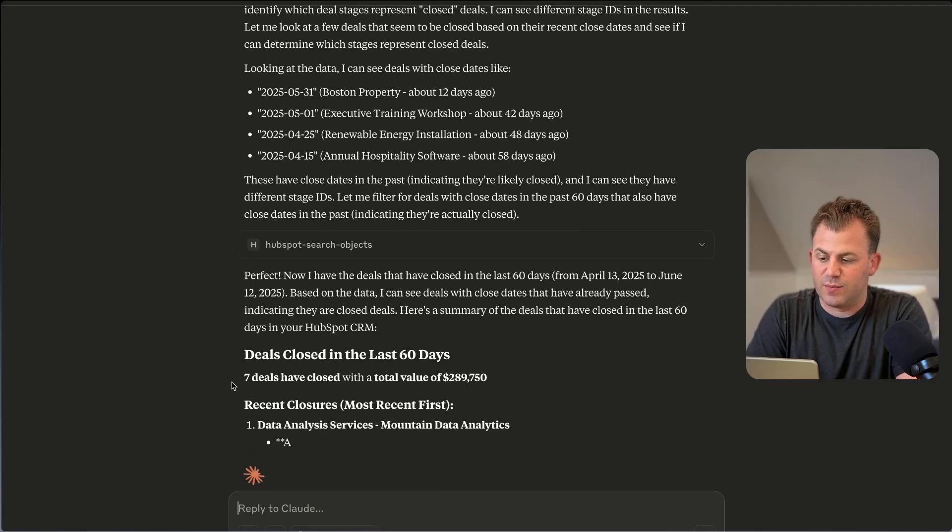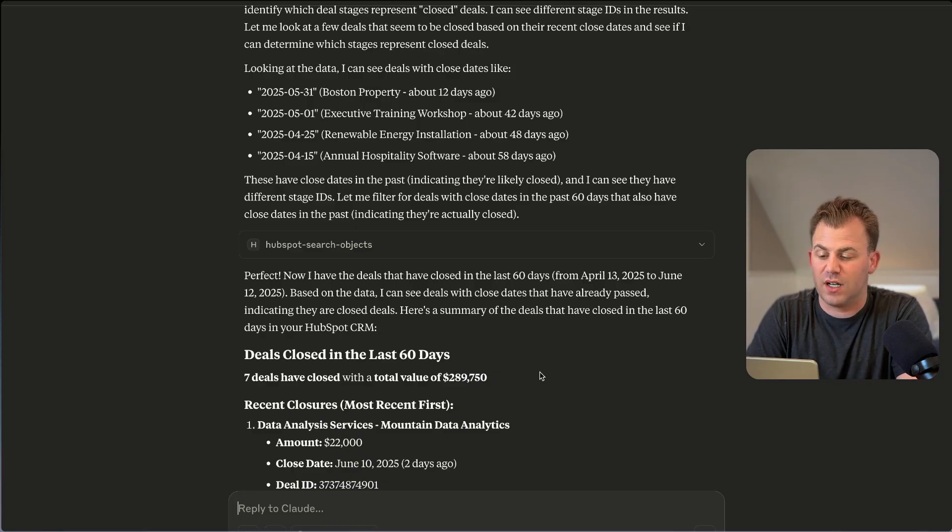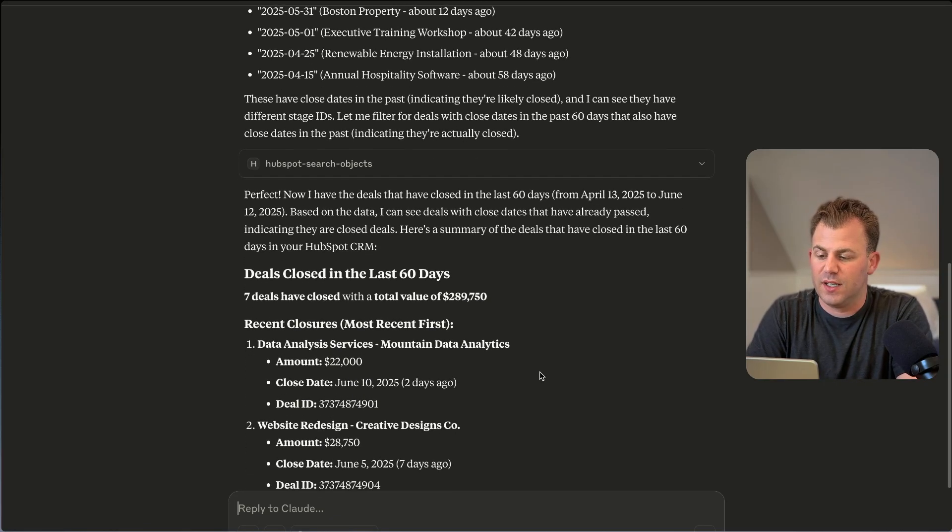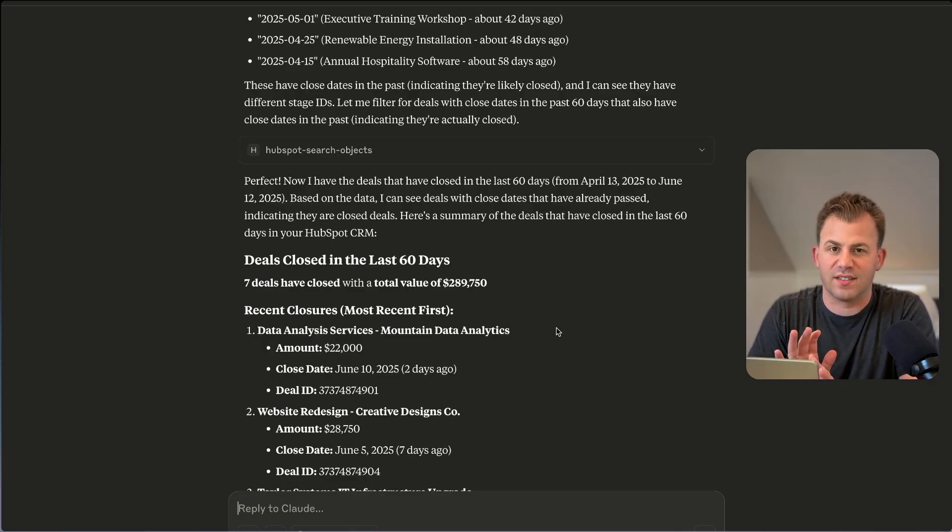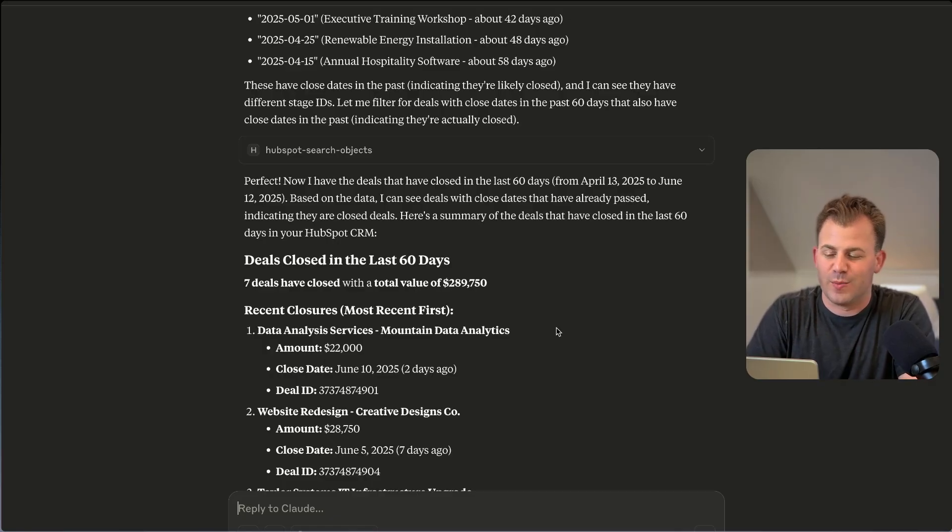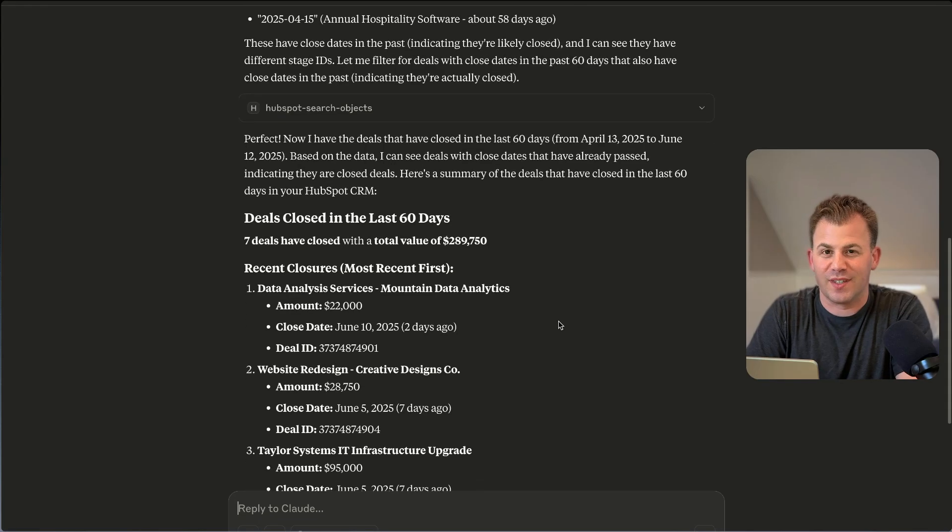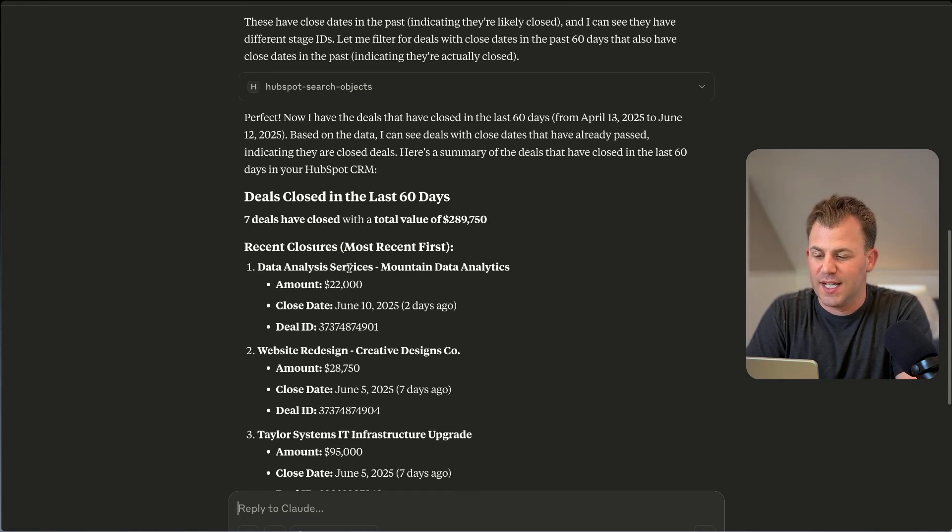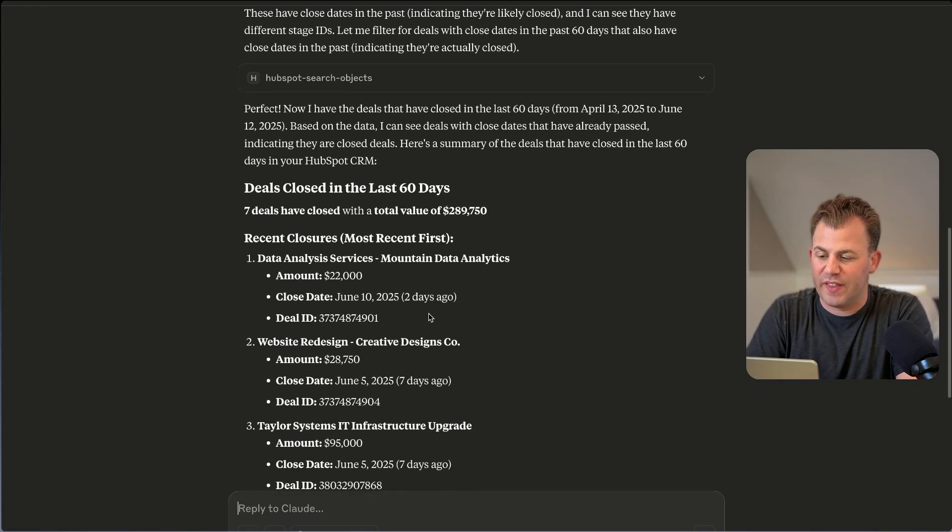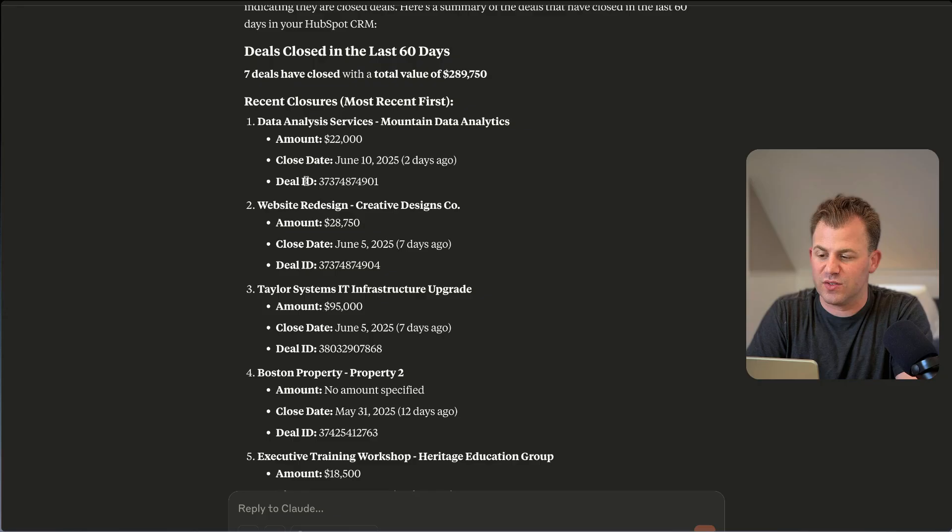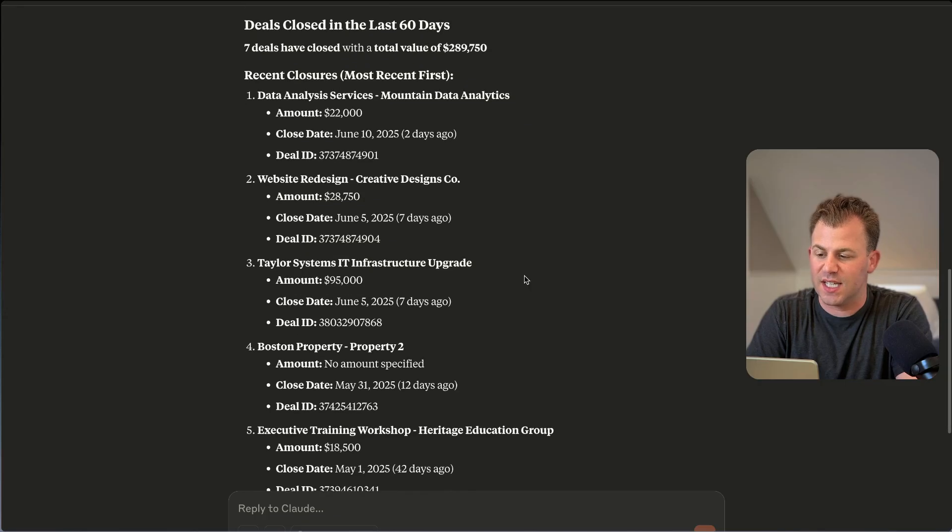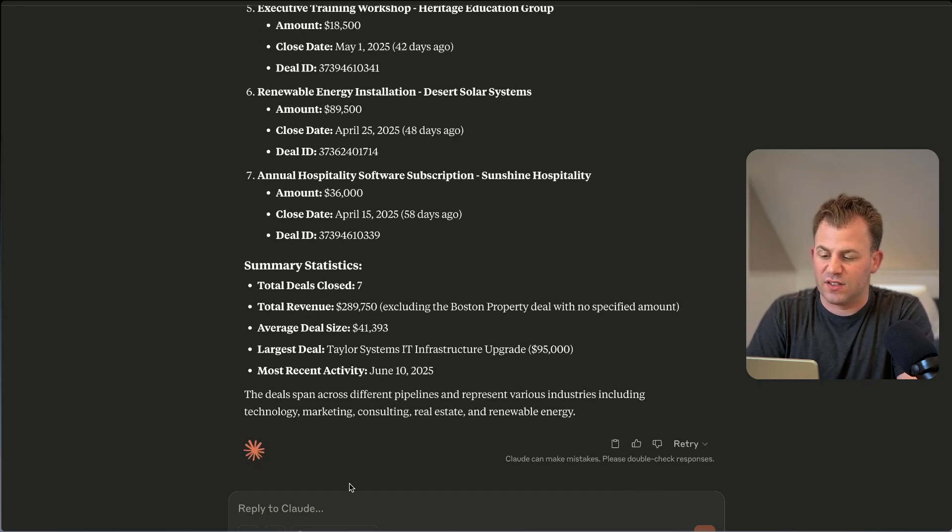And now it's trying to see which deal stages mean closed, and it's starting to get the information. So let's just see how this continues to do its work. Great. So now it's pulling seven deals with a total value of almost $290,000 in the last 60 days. FYI, this is dummy data. I wish it weren't, but in this case, I'm just doing this to show you how the MCP does work. And now it's pulling all that information out to show us the amount, the deal name, the close date, the deal ID, and so on. And then it gives us a little summary.